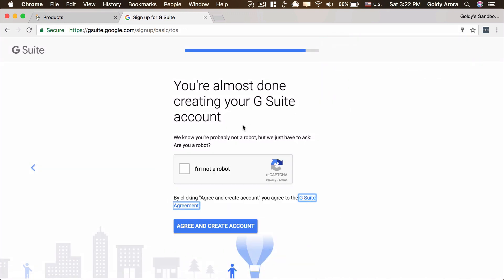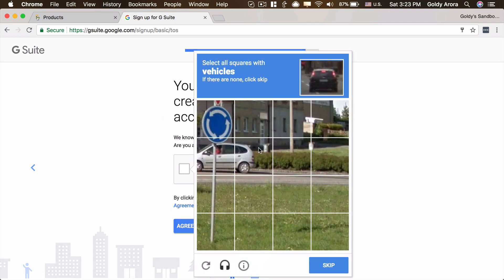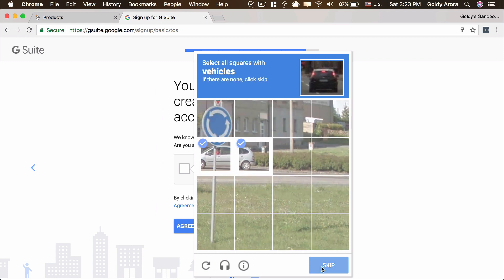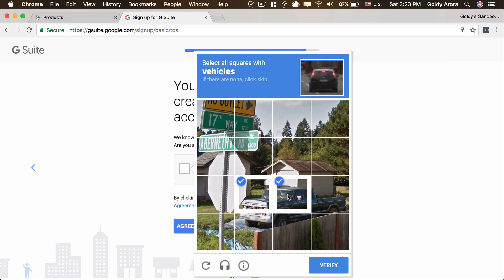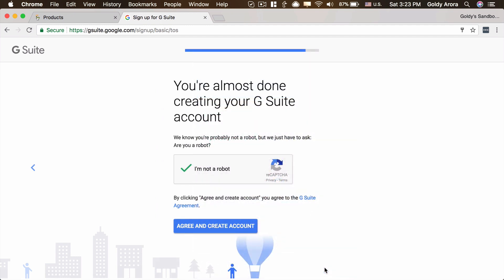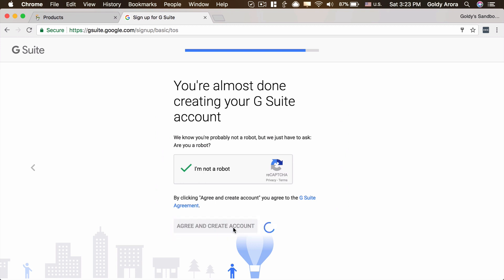Google is just confirming that I'm not a robot. I'll go ahead and complete their CAPTCHA, which is to select the pictures with car images. I'll click Verify and then click on Agree and Create Account. By the way, you can also click on the G Suite agreement to read it in detail if you plan to. For me, it's okay — I'll go ahead and click on Agree and Create Account.